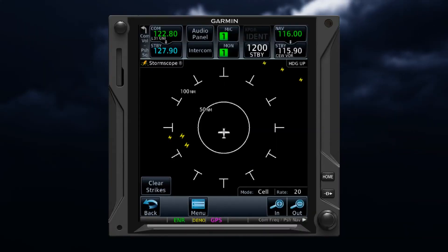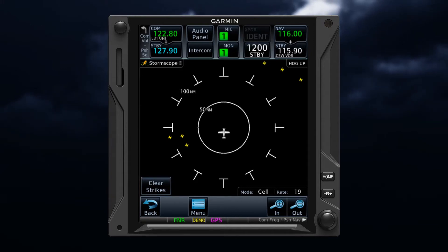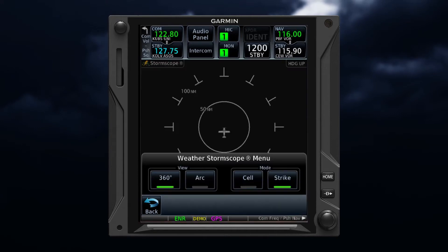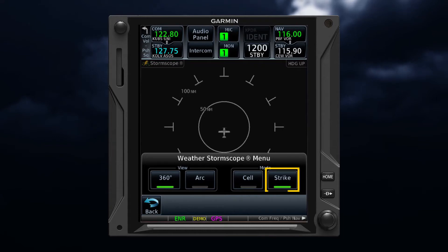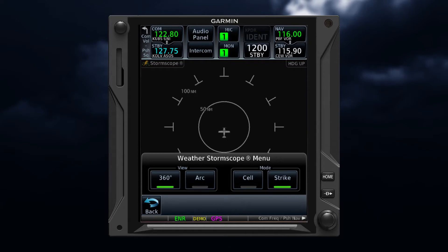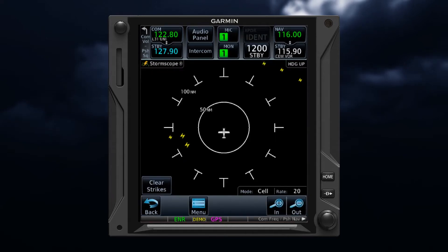Stormscope was one of the earliest systems developed to detect lightning, and a strength of this system is its ability to provide the location of lightning in real time. Stormscope offers two modes: strike mode and cell mode. Strike mode detects individual strikes and shows the approximate location of the strike. This mode is best used early in a storm's development when fewer strikes are occurring.